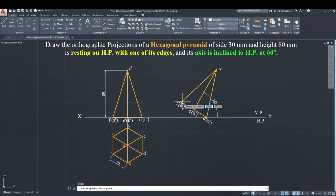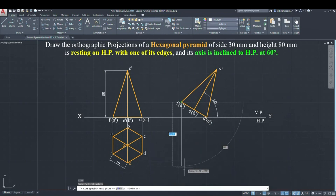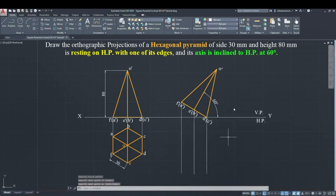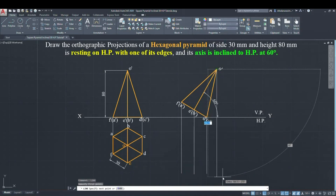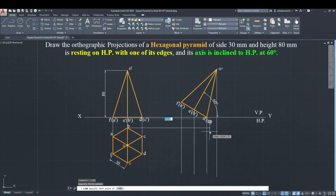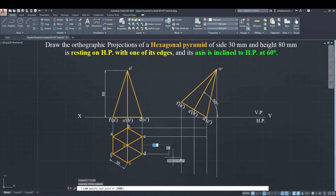Now project all the points downwards from the rotated diagram and project the hexagon base points to the right side. All these lines will coincide and you will get the compressed hexagon shape and the apex point in the final view.